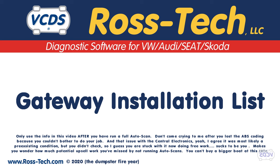For vehicles that use CAN Gateway Diagnostics, a useful feature of VCDS is the Gateway Installation List.